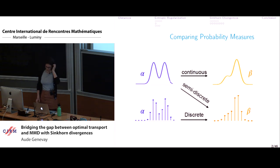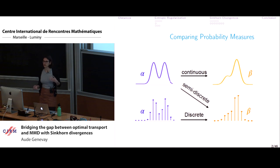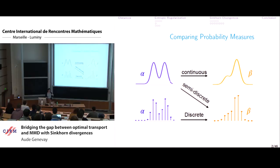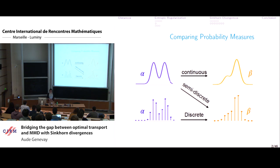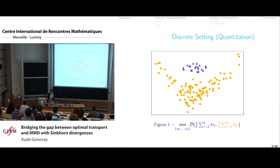The motivation here is to introduce a new notion to compare probability measures in various settings — either continuous, discrete, or a mix of both. I'm going to motivate this with a couple of examples. The first one, which is a fully discrete setting, is quantization.